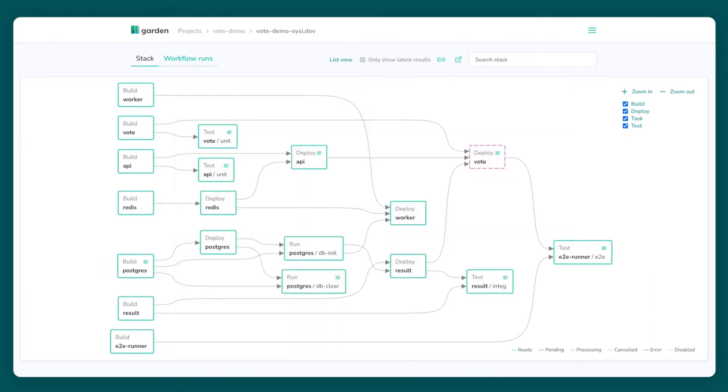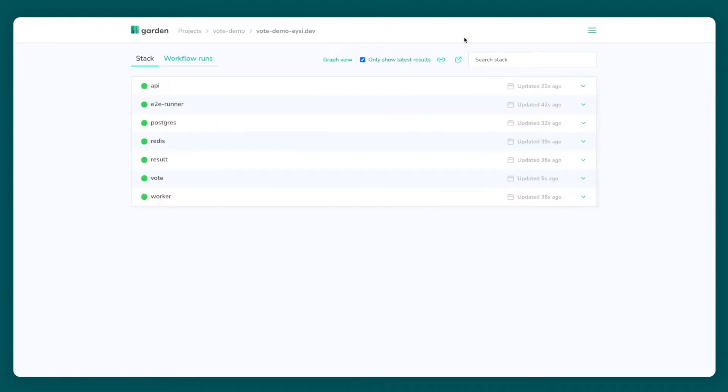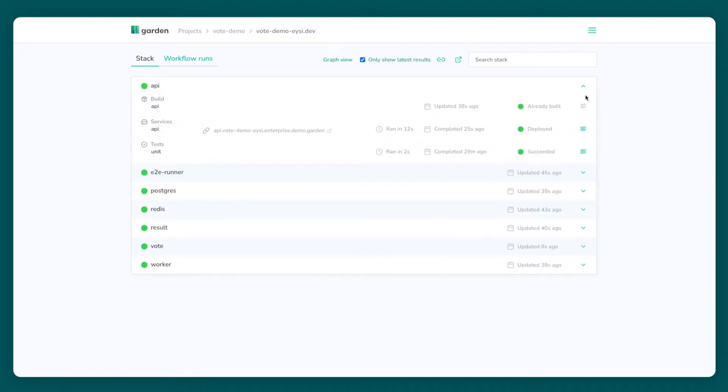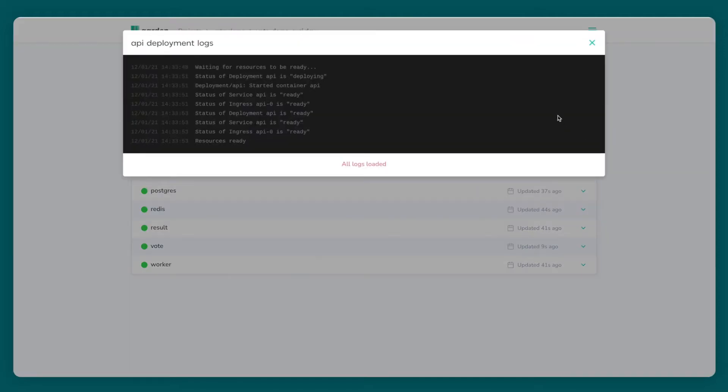On the stat graph page in Garden Cloud I can view my stat graph and watch the progress. I can also look at a list view of my modules and get logs for individual builds, tests, tasks, and deploys.